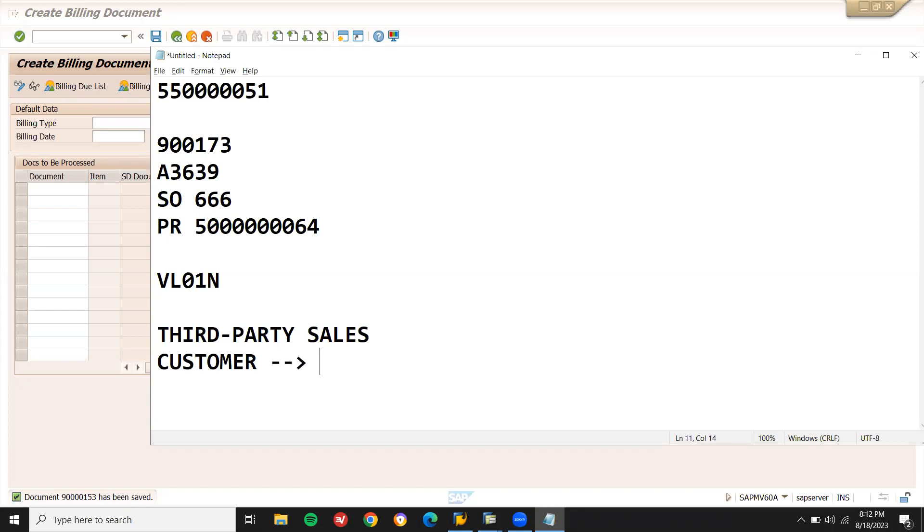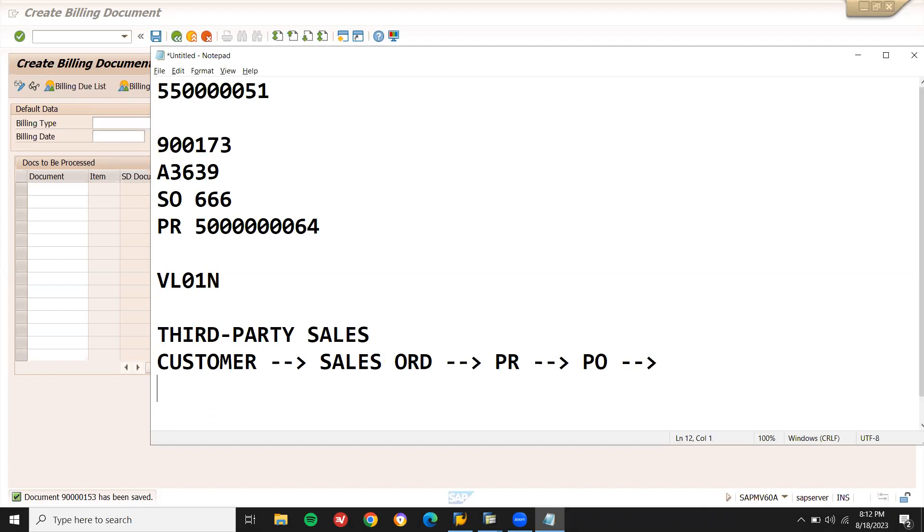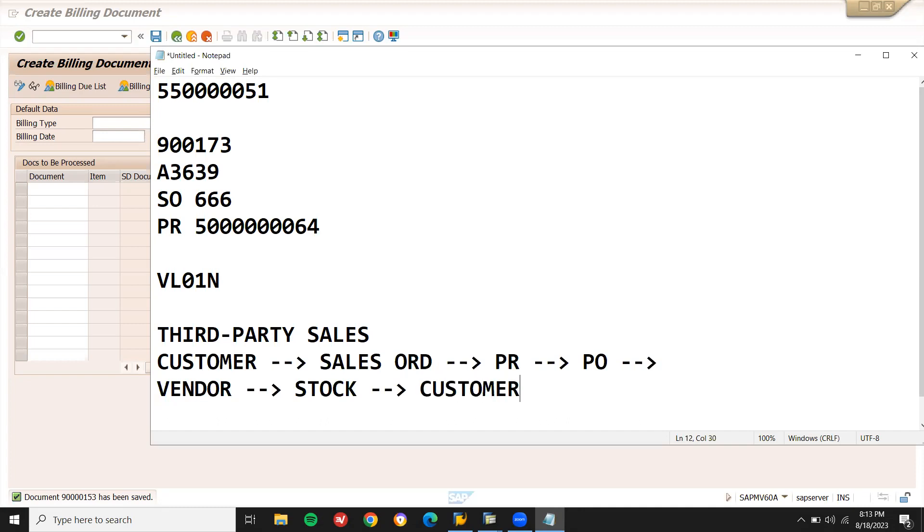In third-party sales, the customer comes in and we create a sales order. Once the sales order is created, a purchase requisition will be created on the back of it. Based on the purchase requisition, order confirmation and purchase order will be created. There's no more goods issue or goods receipt because the vendor sends stock from his plant directly to the customer. The goods receipt will not come to the plant, it goes directly to the customer. The only thing is we exchange the bill with the vendor - the customer bill will be exchanged with the vendor who gives his bill to us.